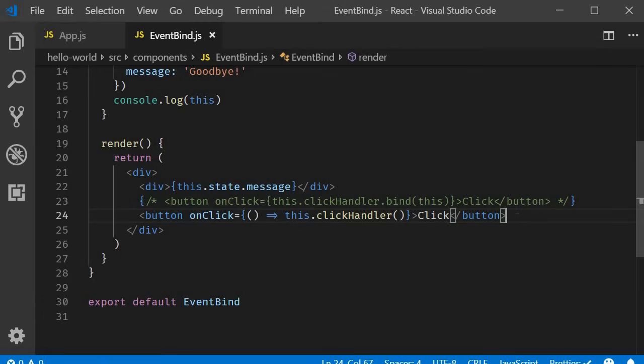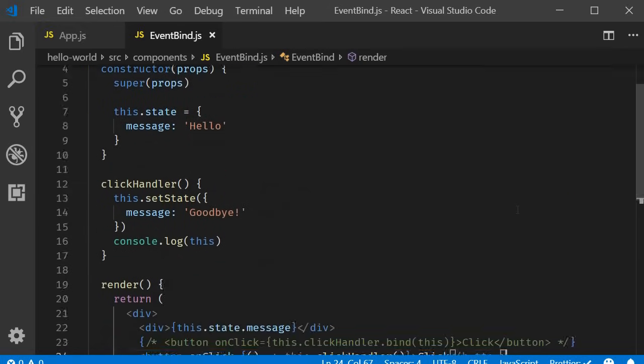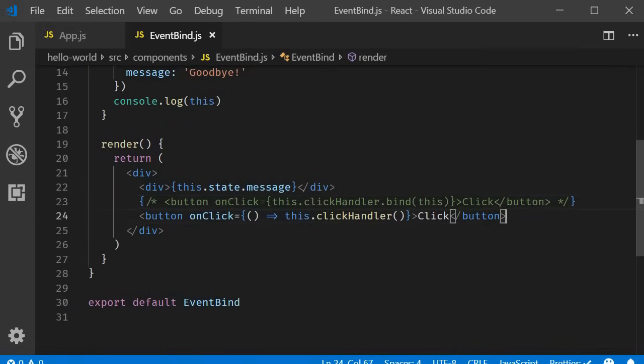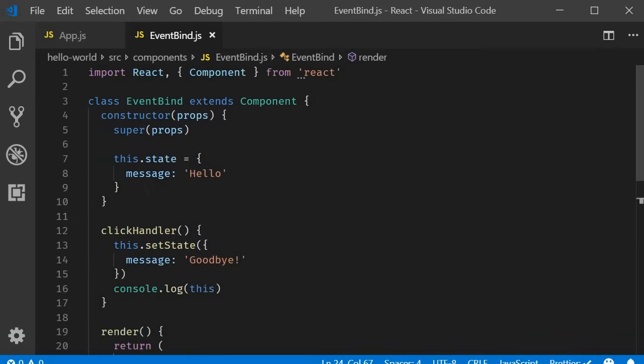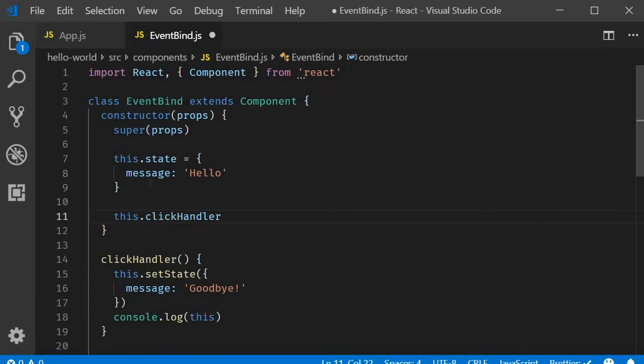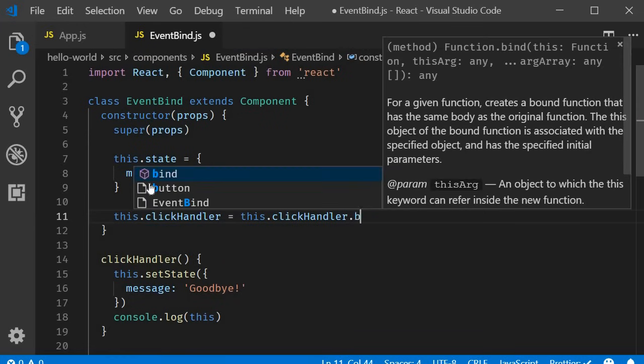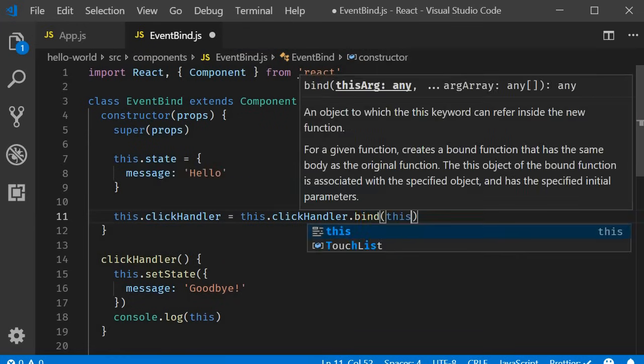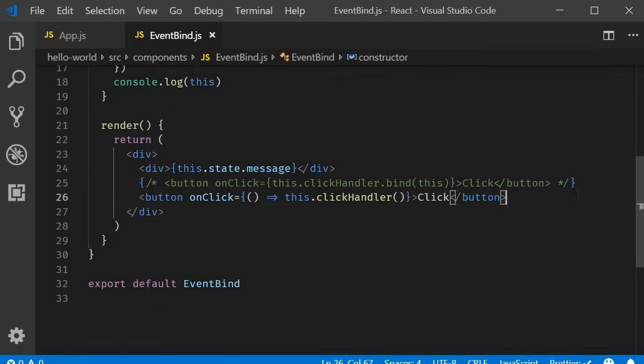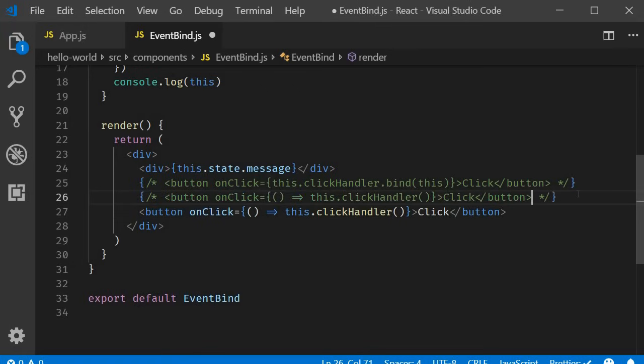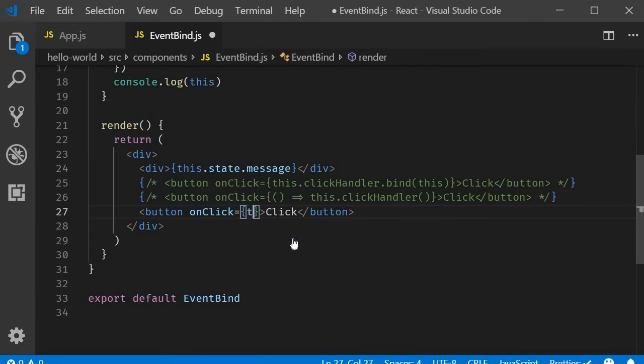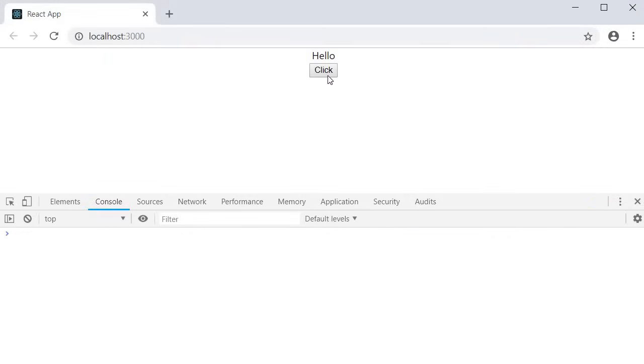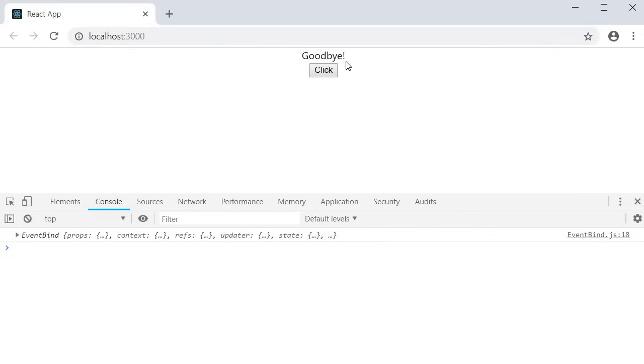Next, let's discuss approach number three. And this is the approach you are going to see in most of the cases and it is also the approach in the official React documentation. This approach deals with binding the event handler in the constructor as opposed to binding in the render method. So in the constructor, we simply add a line. This dot click handler is equal to this dot click handler dot bind and pass in the this keyword. And in the render method, we can go back to this dot click handler. Save the file. Go back to the browser. Clear the console and click on the button. You should be able to see the message change from hello to goodbye.